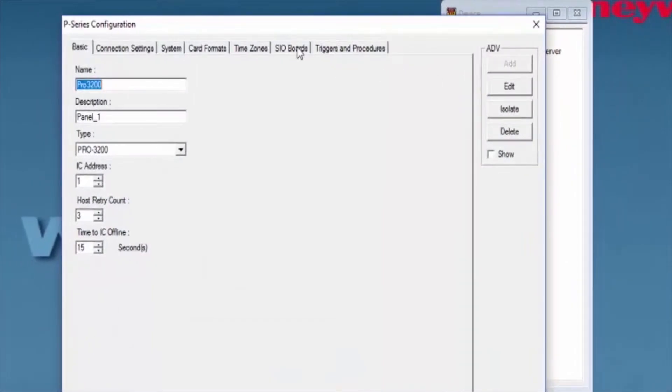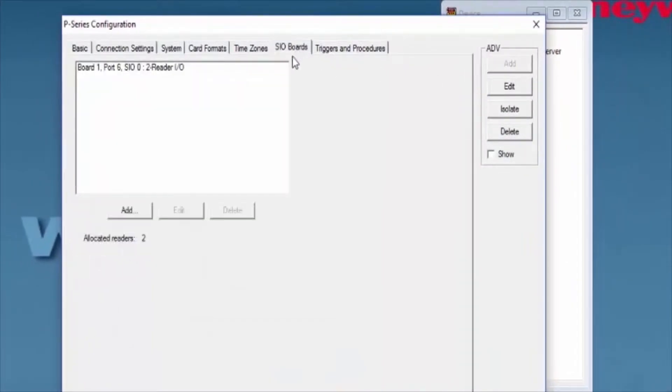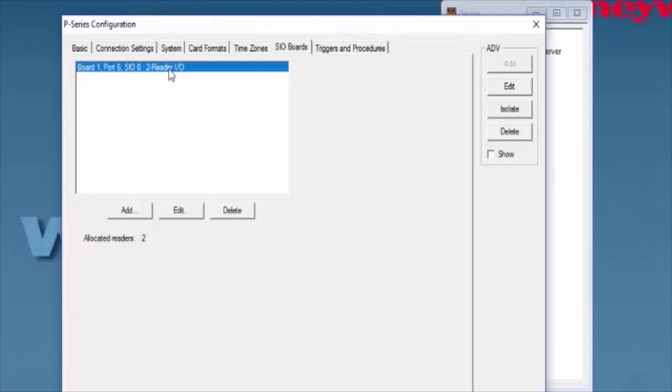We're going to go under the SIO Board tab. Select the SIO Board that we're going to work with and click Edit.